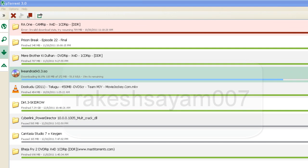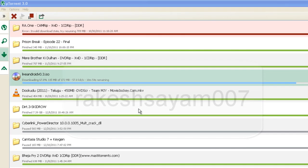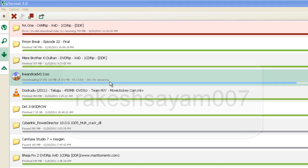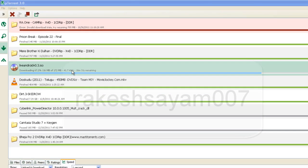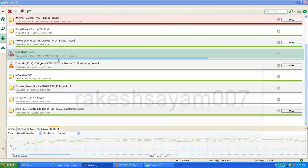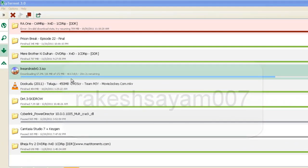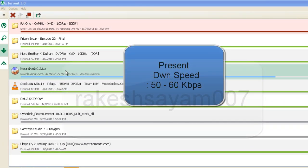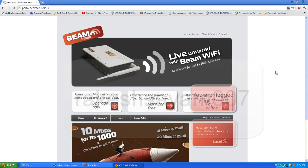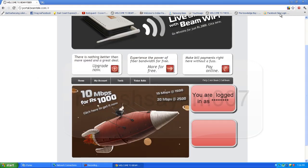Hi friends. Today I am going to make you know about the hack of beam. In Mew Torrents we can get more speeds than the normal speeds. My normal downloading speed is 50 kbps — as you can see here it is running about 40 to 60, now 55. I am just logged in.